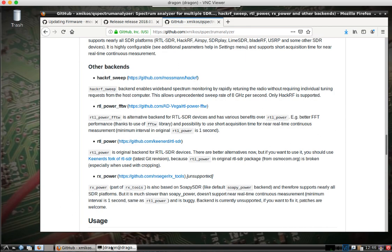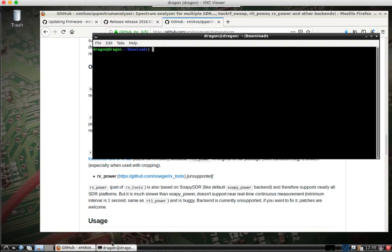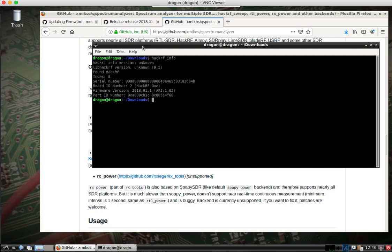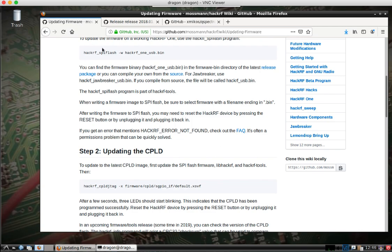So before we get started, I'll show you on my end with HackRF underscore info. I do have the latest firmware, but we're going to go ahead and pretend I don't.